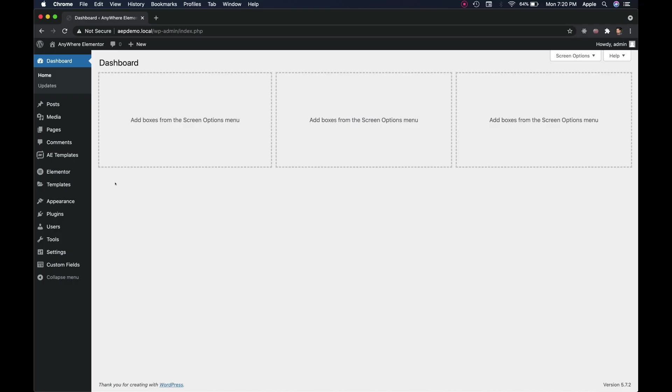While in this tutorial, I will be creating a singular template for blog posts, but the same process applies if you want to create a singular template for any custom post type. So let's begin.